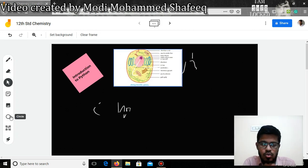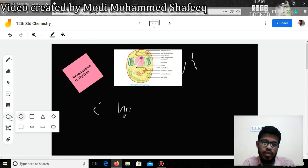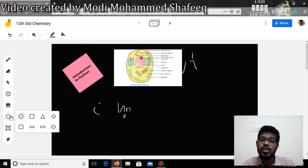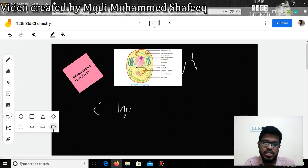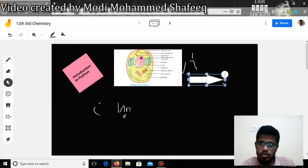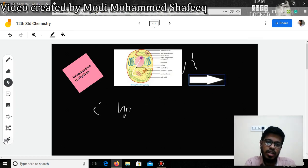In order to draw some shapes — for example when teaching mathematics, or when creating a mind map to explain concepts — you can use various shapes available in the toolbox and draw those shapes directly on the board.